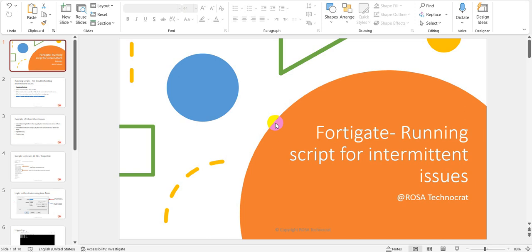In such cases, what we need to do is run some scripts or commands to continuously keep running on the device so that we can capture certain data at the point of the issue, or correlate that data to when the issue happened. For such cases, we need the scripts or commands to be running continuously.